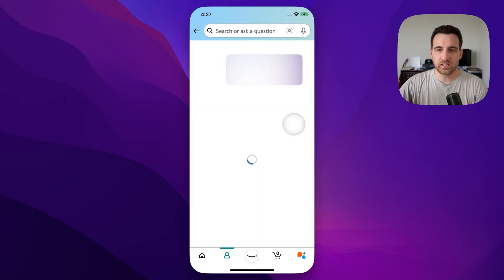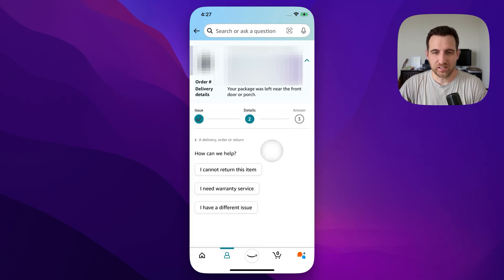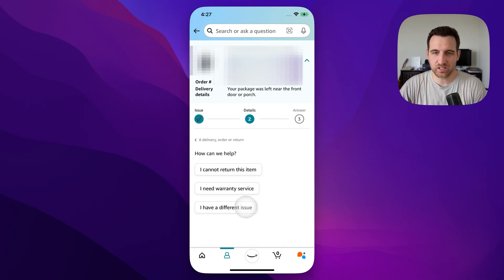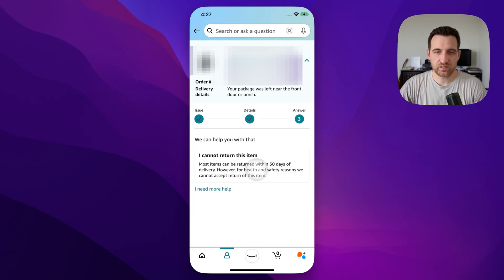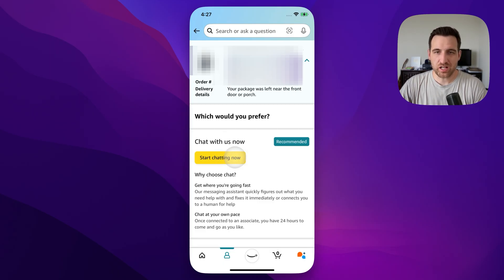Clicking 'Contact us' will slowly get us through to the window we want. I'm going to say either 'I can't return this item' or 'I have a different issue' — one of those two will work. I'll click 'I cannot return this item' and see where that takes us. From here, you can pretty much always find an 'I need more help' button, so I'm going to click that, and inside we get the chat window.